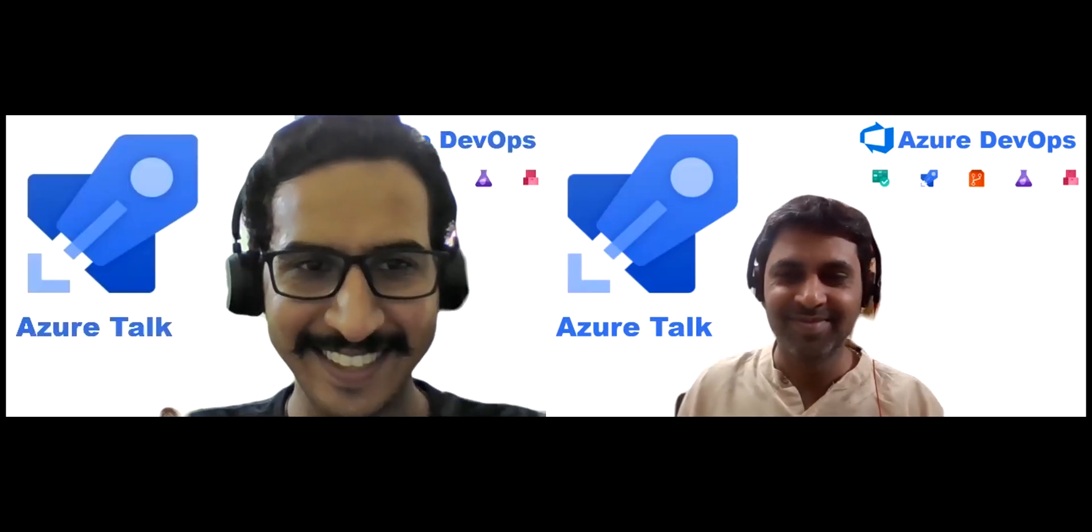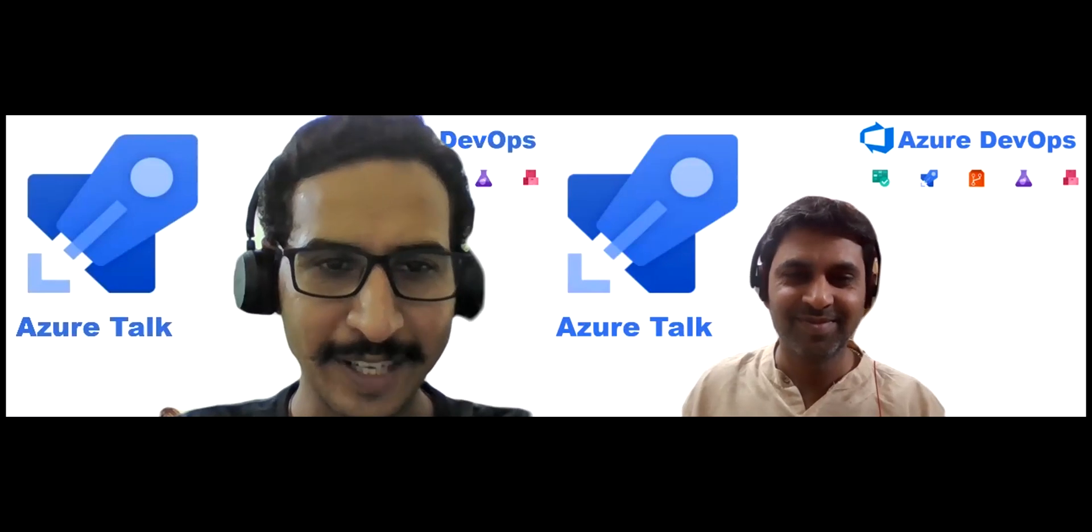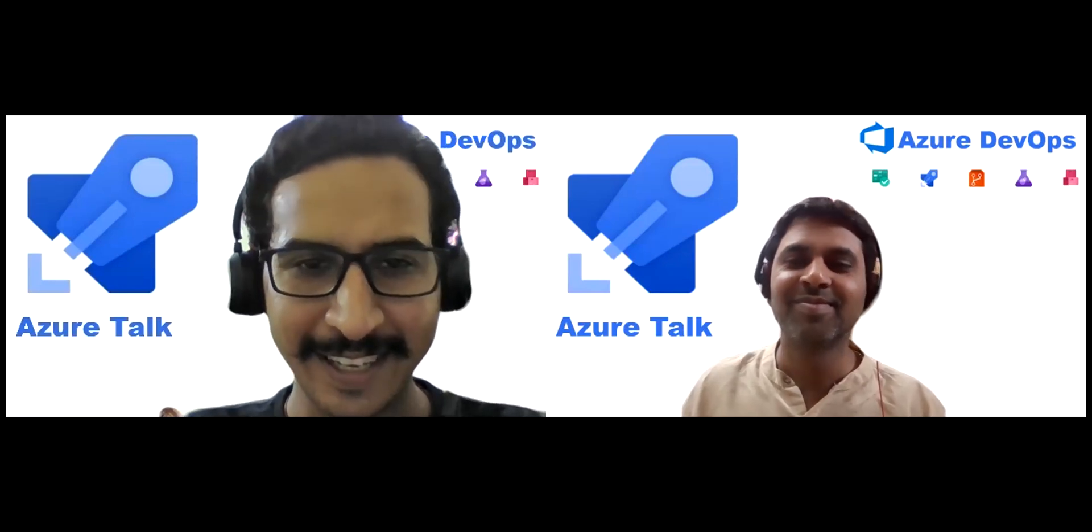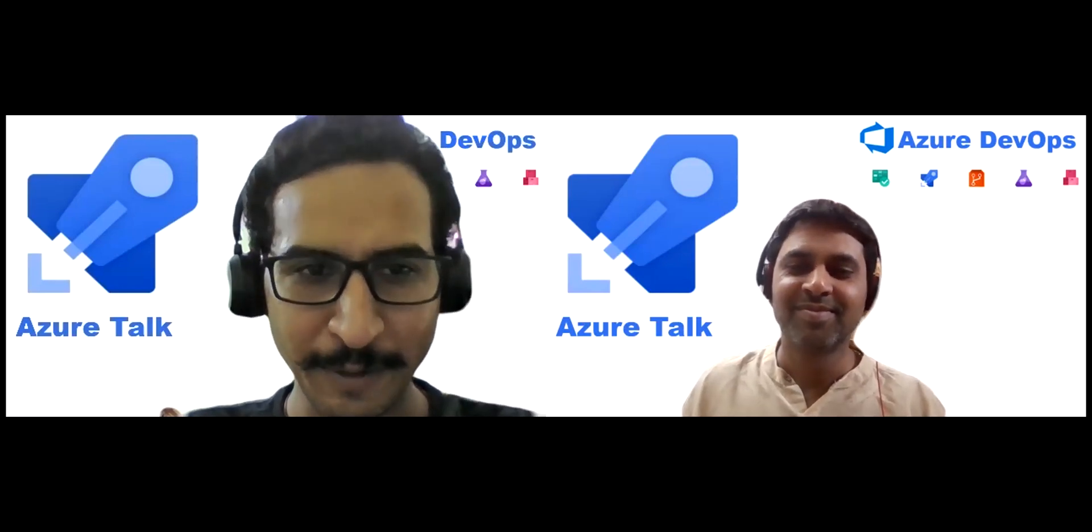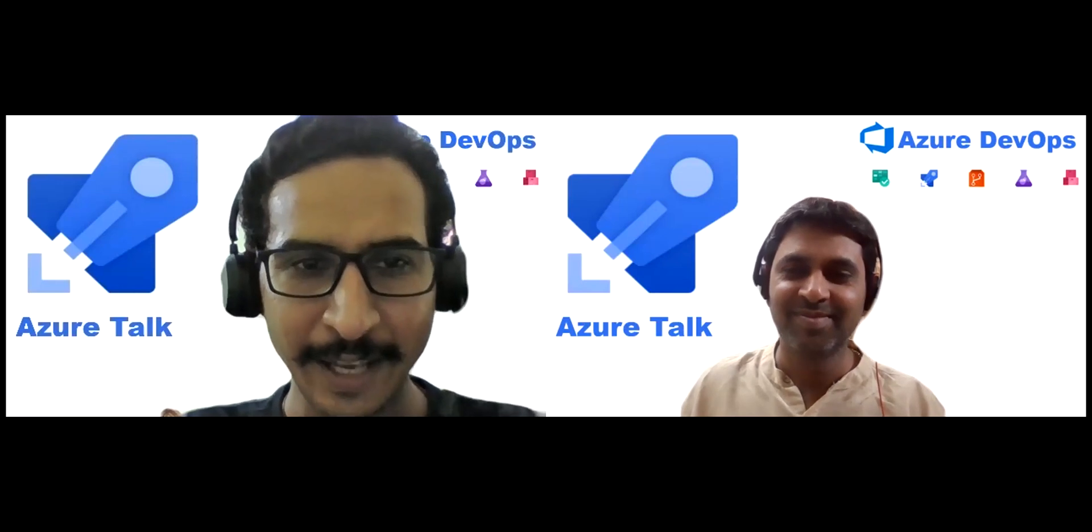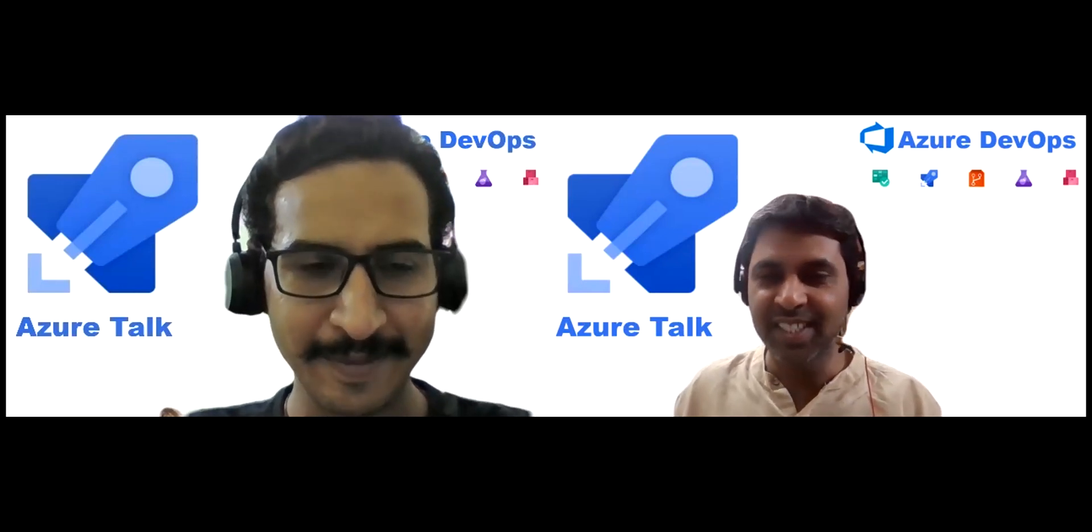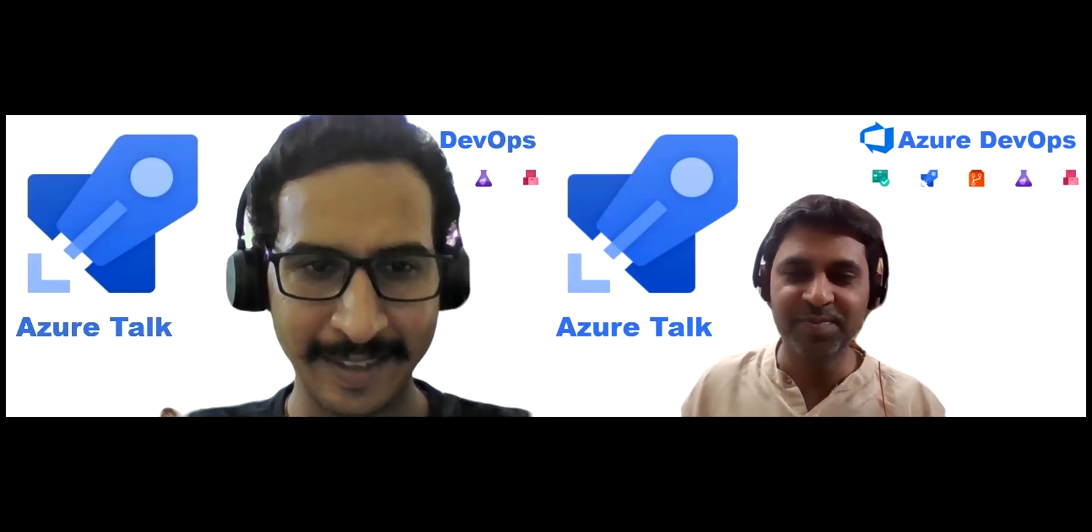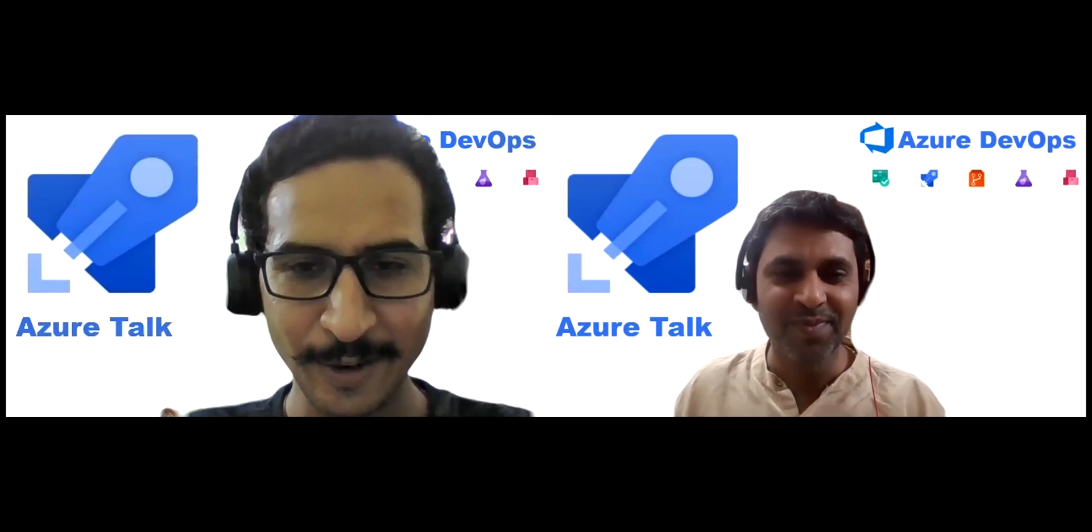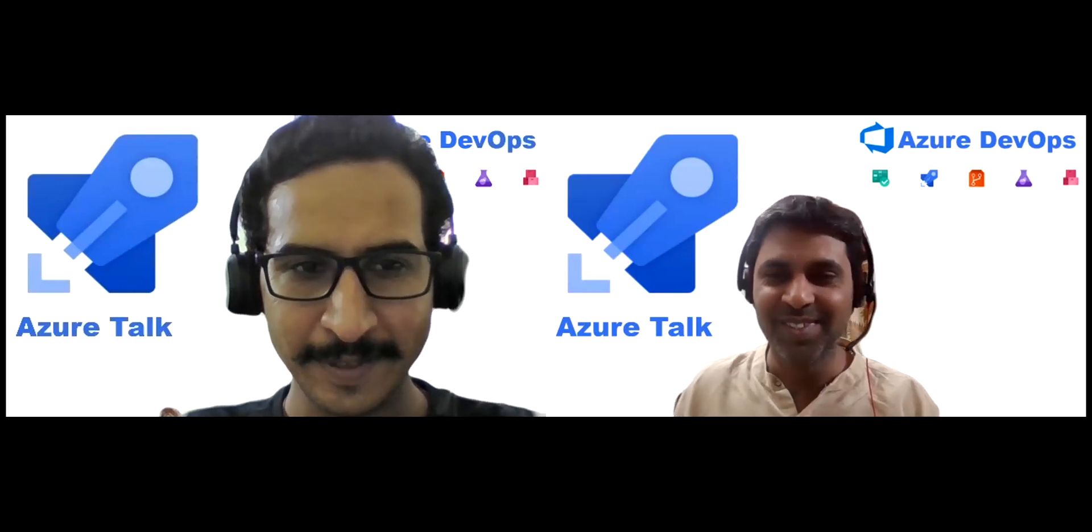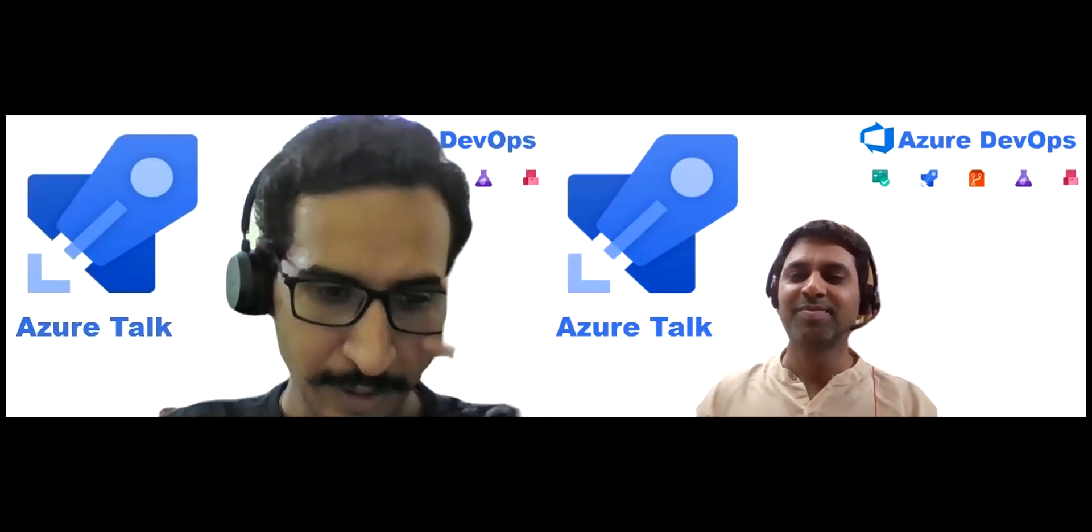Hello guys, welcome to Azure Talk. I am Sachin Kalia with me my friend Abhishek Metre. Hi Abhishek, how are you doing? Hi Sachin, I'm doing good, how are you doing? Yeah all good, thank you.